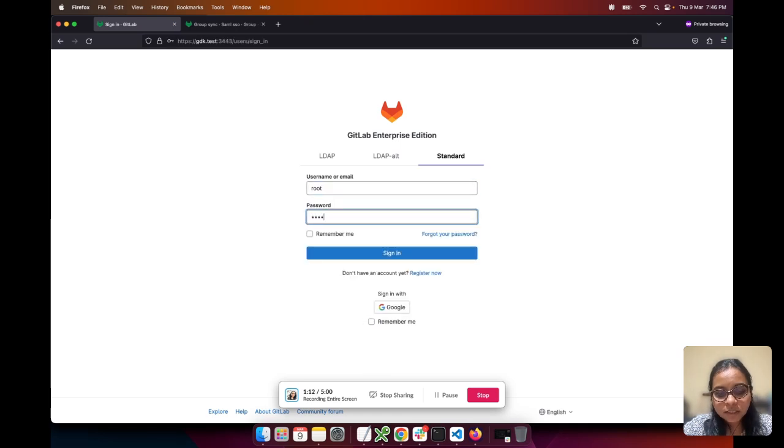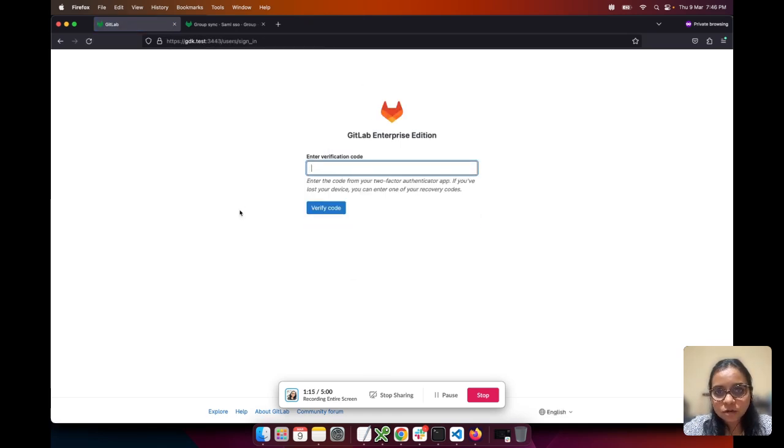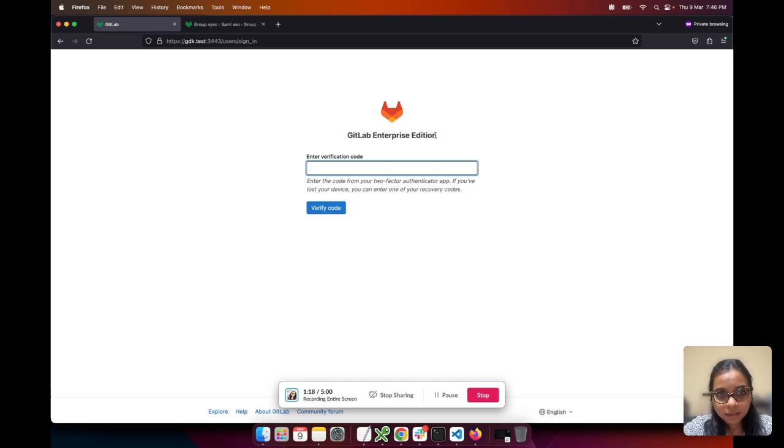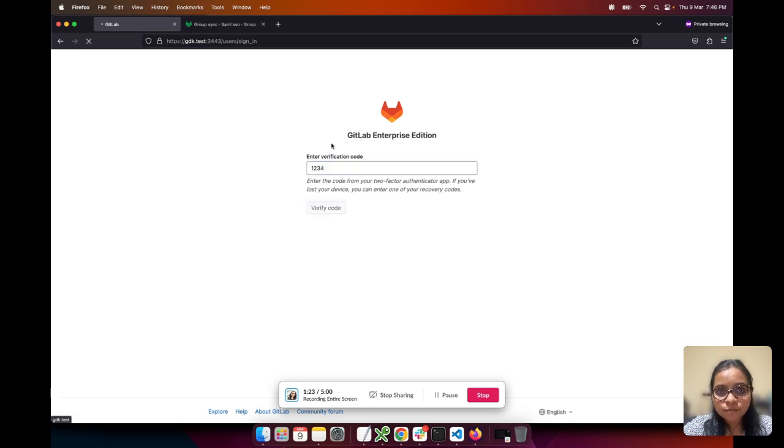As soon as I give the password for the root user, I'm not logged in but taken to this two-factor authentication screen. Let's try entering a wrong passcode. We get the invalid two-factor code error.